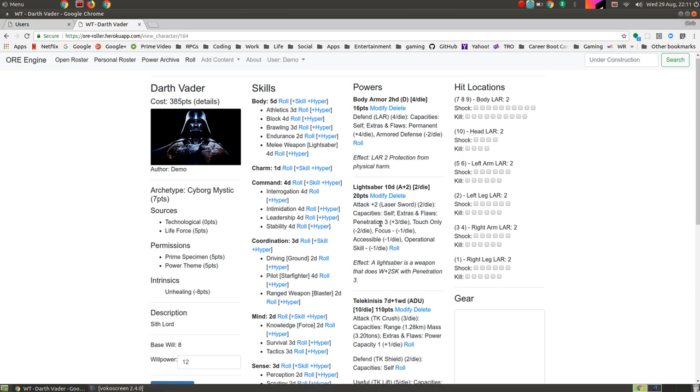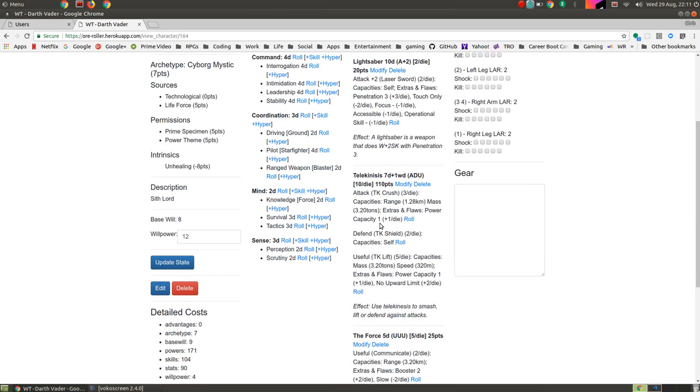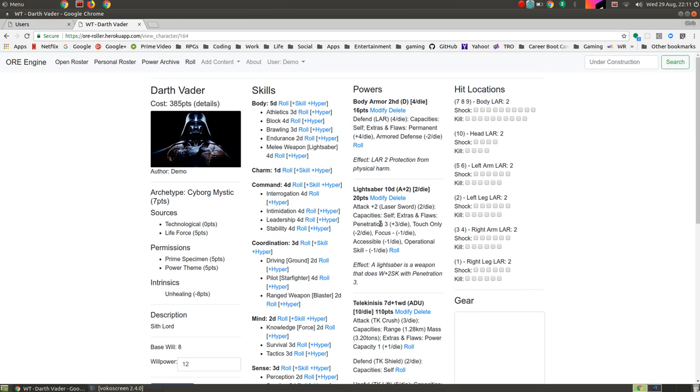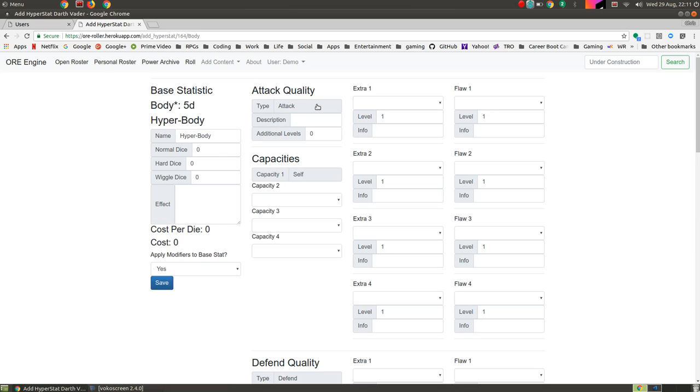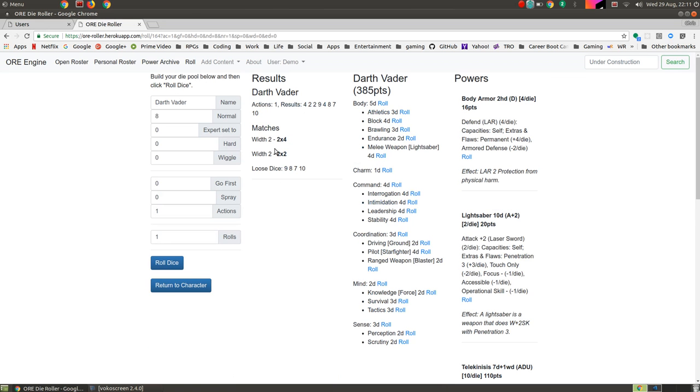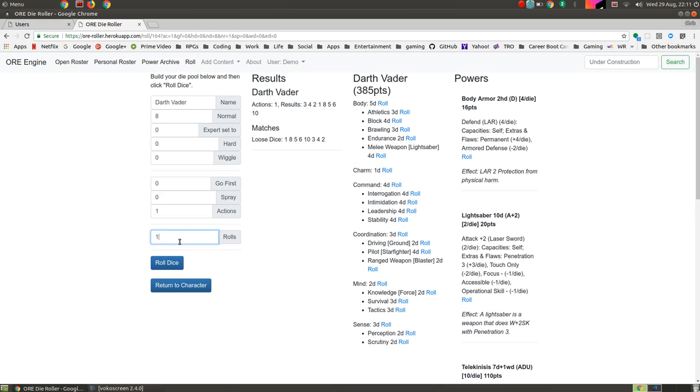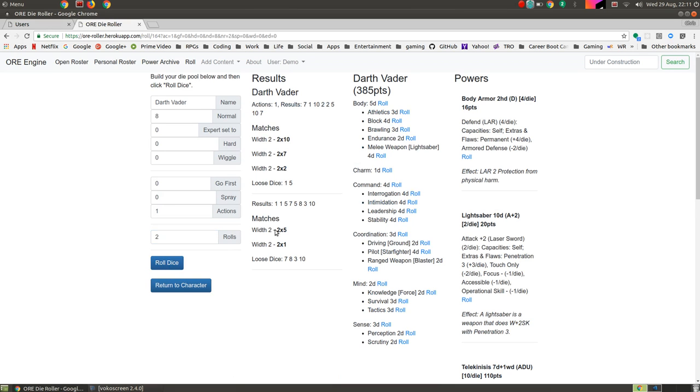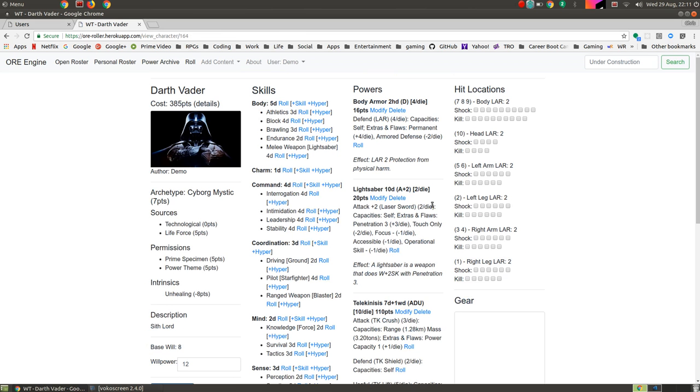You can add hyper skills again by going in here and clicking on the plus hyper. You can then go in and roll the skills. It gives you the matches several times. You can add in a certain number of rolls, which takes, gives you the multi die penalty. You can roll with multiple actions, spray, go first, all of that, or return to the character. And there you have it.